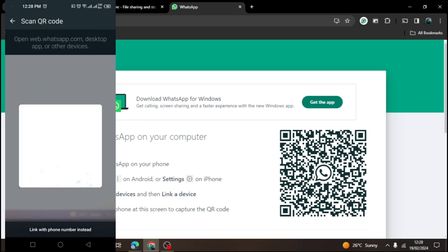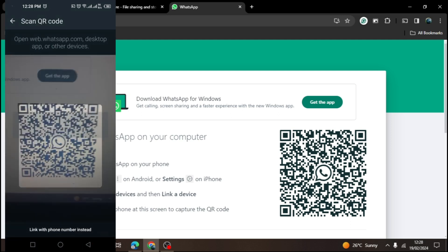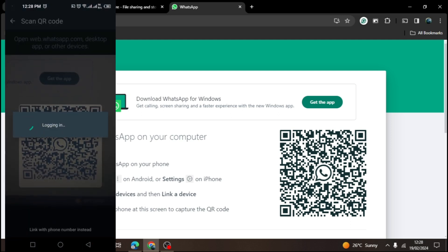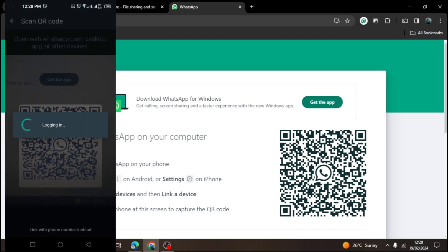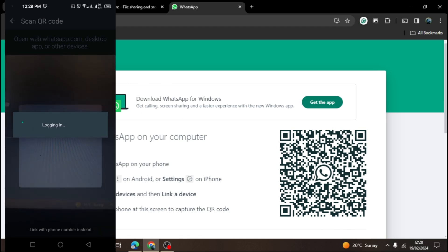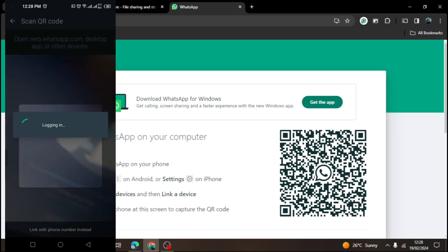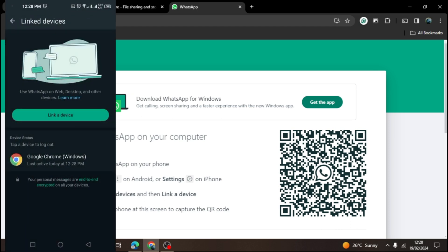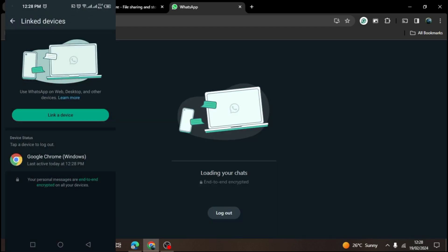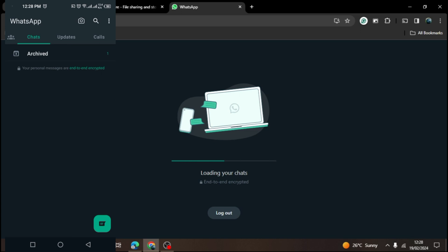You are then going to align the camera of your mobile phone to the QR code that is appearing on your computer screen. Once it's done with scanning, your WhatsApp app will be linked with your computer device.